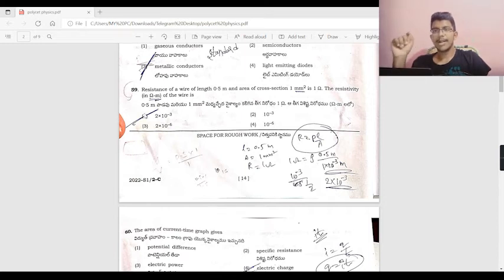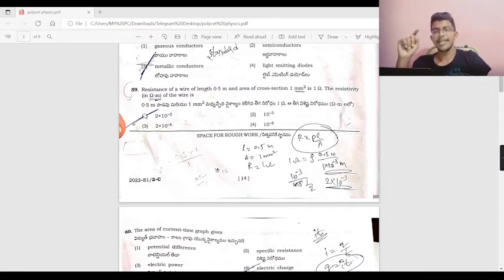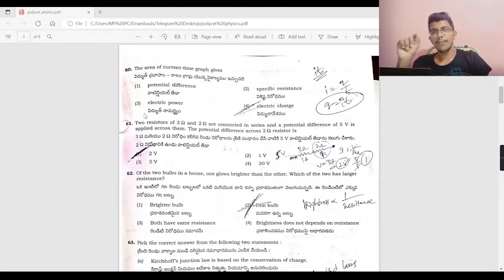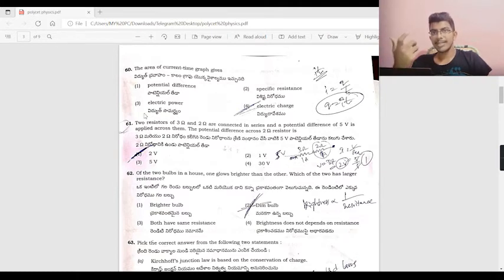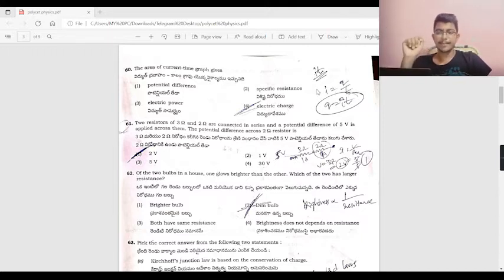The area under a current-time graph equals current multiplied by time, which is electric charge, because i = q/t, so i × t = q. The area of a current-time graph gives the electric charge. So the answer is option 4.